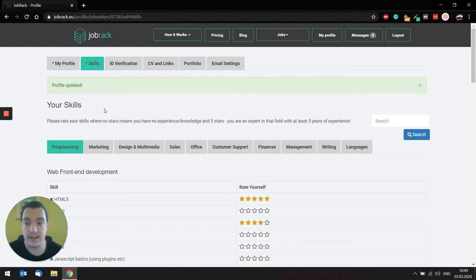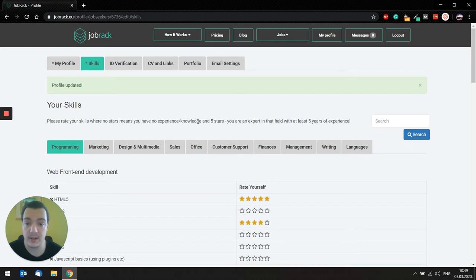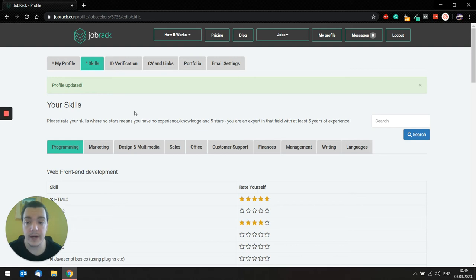In the skills tab, you will rate your skills where no stars means you have no experience, knowledge, and five stars, you're an expert in that field.